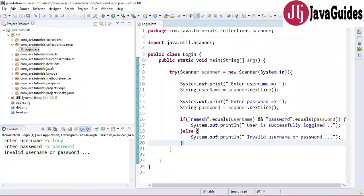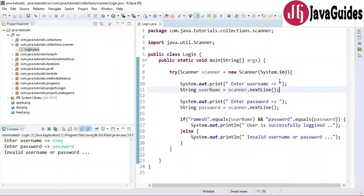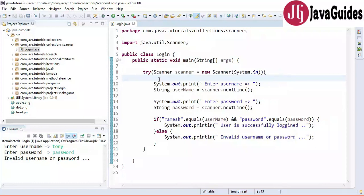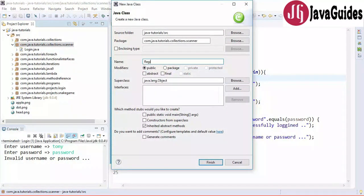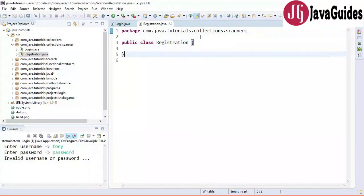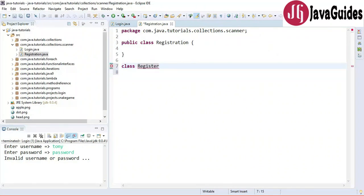This is a pretty simple login example using Scanner class. In typical web applications we create an HTML form, allow the user to enter username and password, and once submitted the credentials are authenticated against a server back end. But here we created a very simple console-based login example to demonstrate how to read data from the console using Scanner class. Now let's go ahead and see how to read registration data from the console — for that I'm going to create a class named Registration.